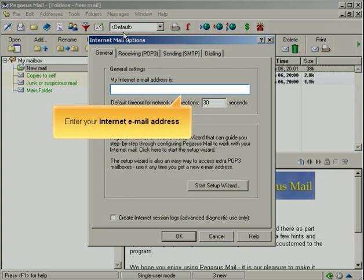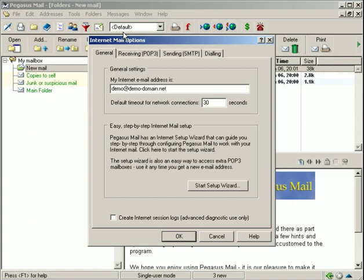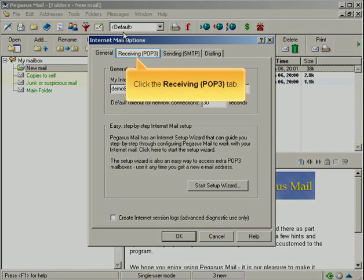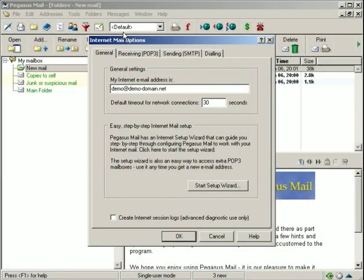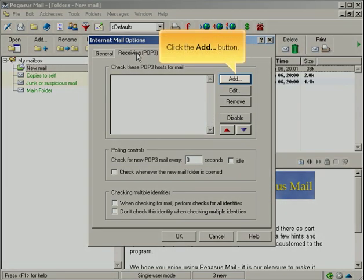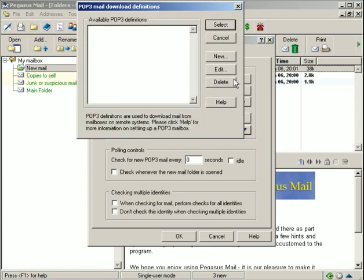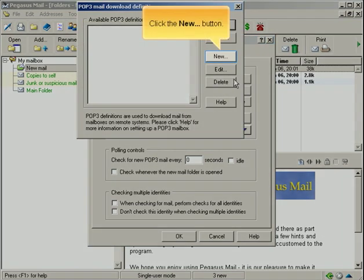Enter your Internet email address. Click the Receiving POP3 tab. Click the Add button. Click the New button.